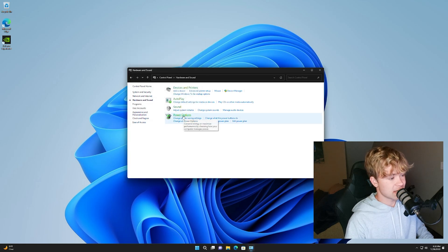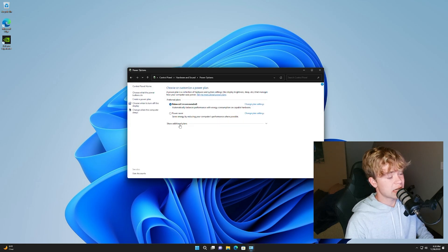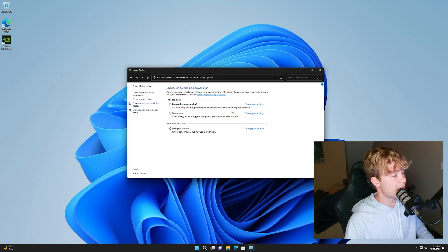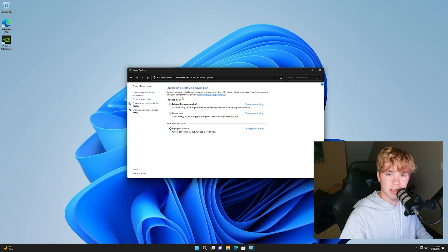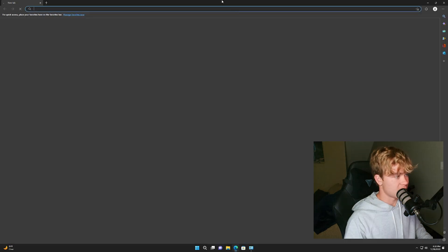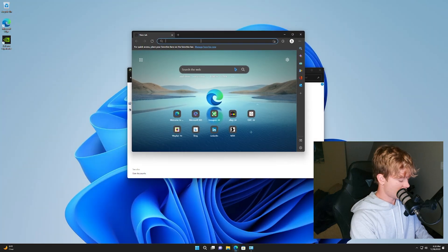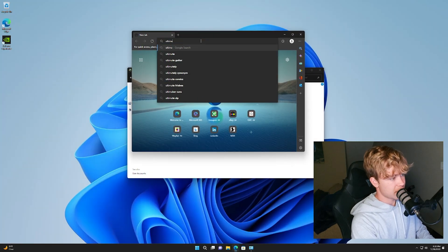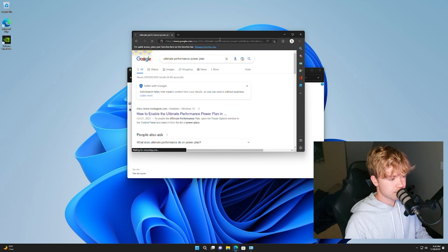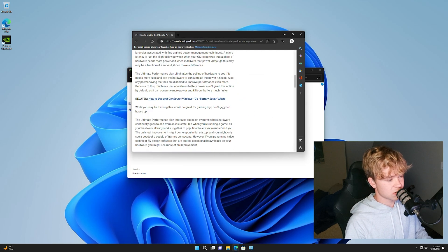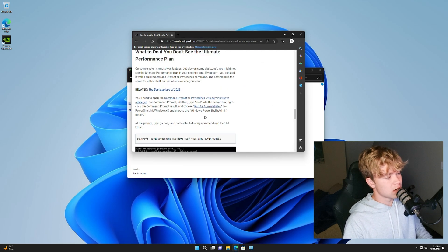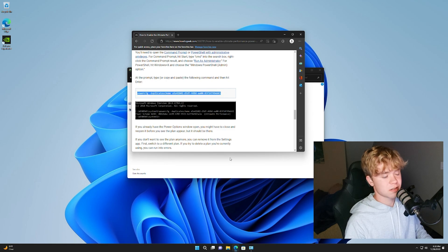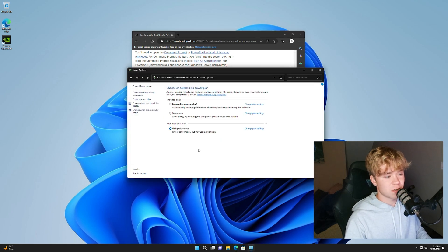Another option in the control panel is power options. Just want to hit show additional plans. If it's not showing hit high performance, this is going to allow your CPU to boost a little bit higher. One thing you can also might want to research though, is the ultimate performance plan, to scroll down to this link and enable it, but you'll have to open up power shell to do this. High and ultimate performance are typically about the same though. So you don't really need more than high performance.